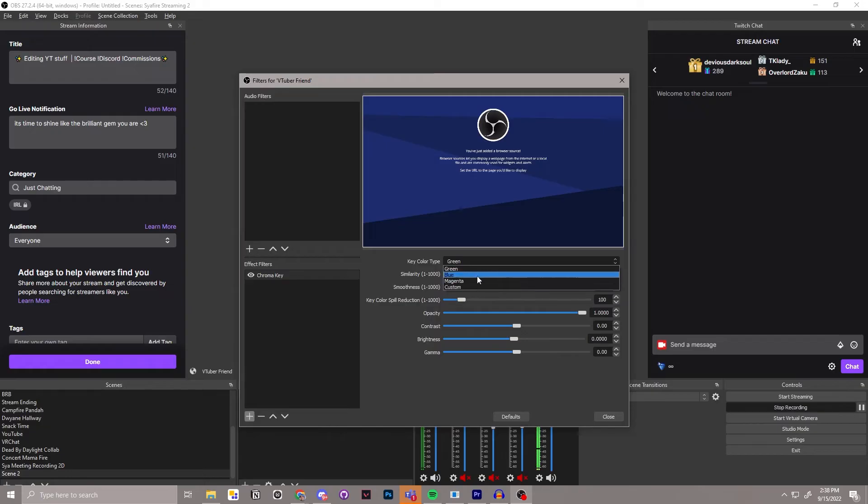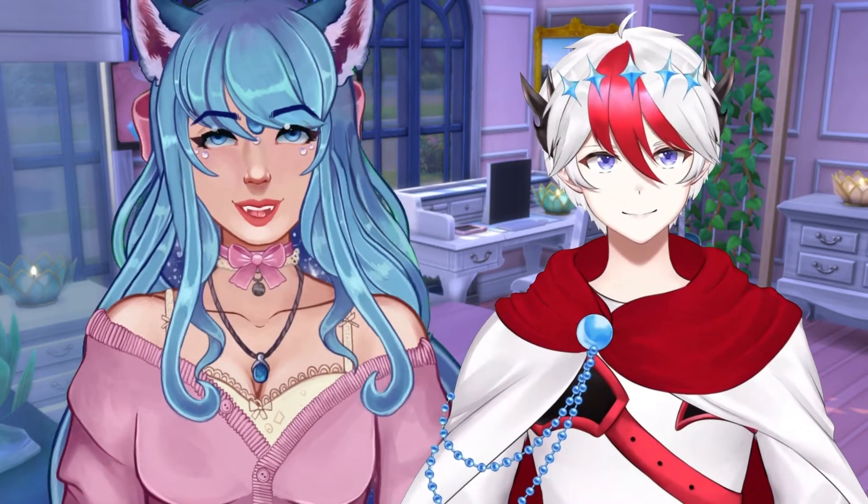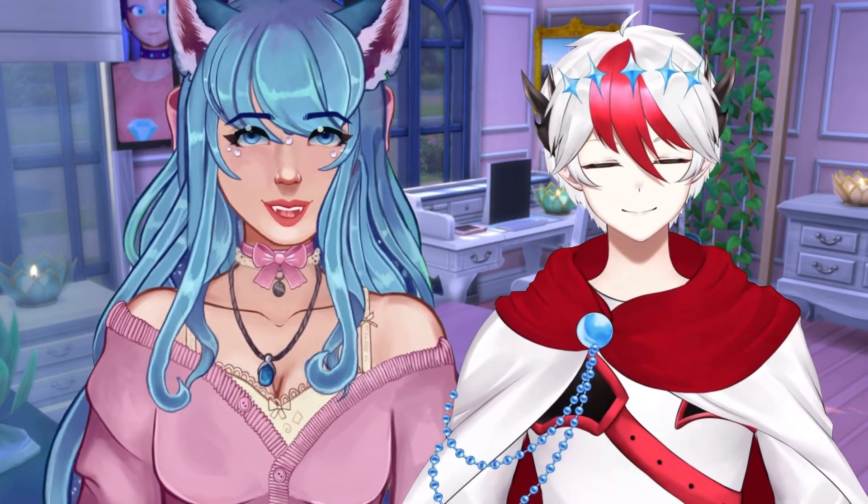And you can drop down and change it if it needs to be another color to get rid of the background behind them. And now we have two VTubers.